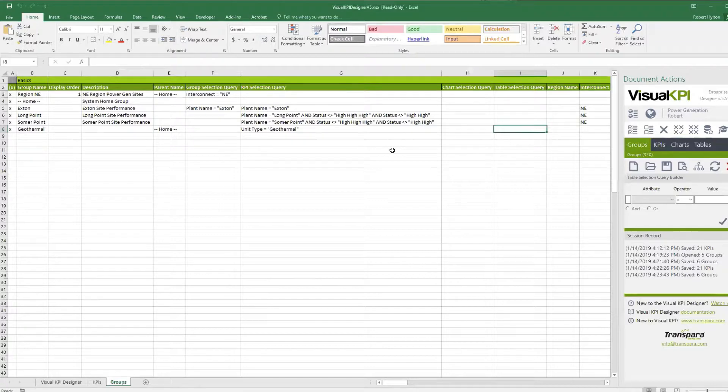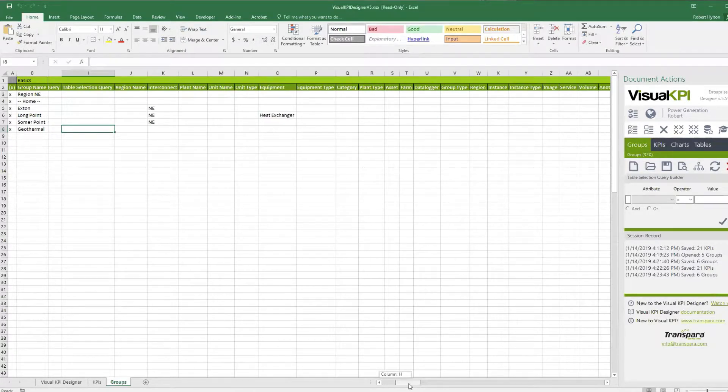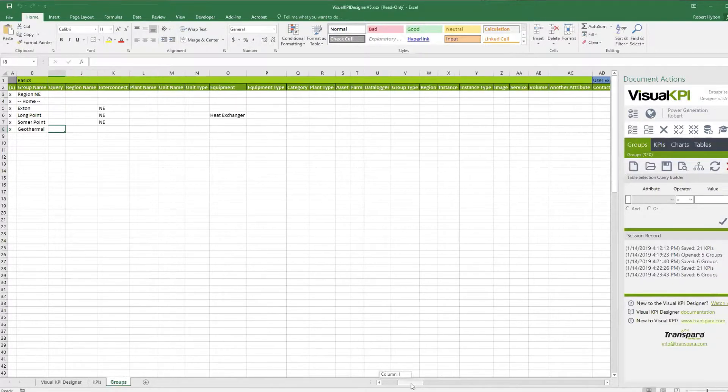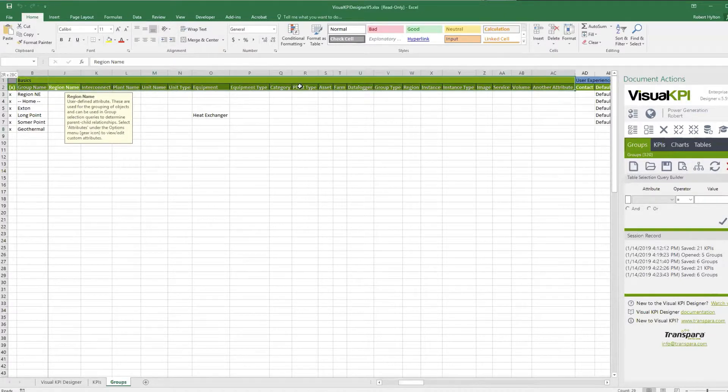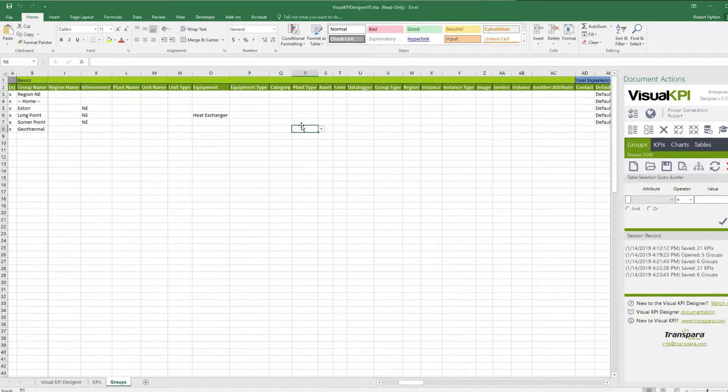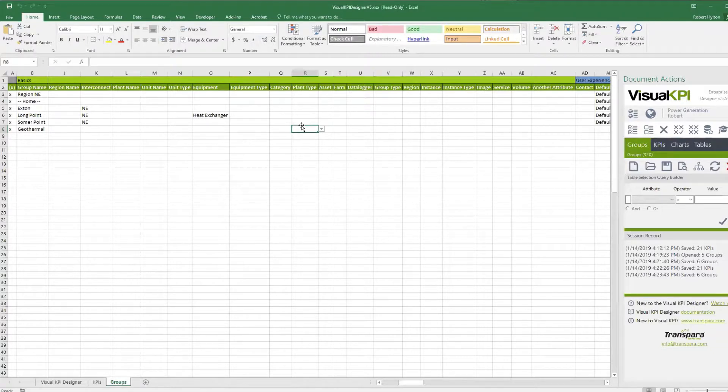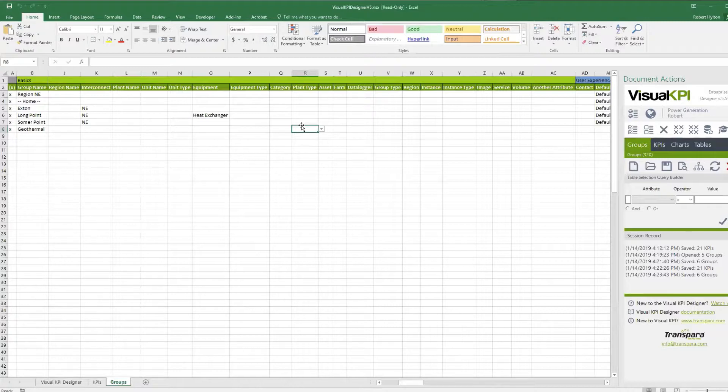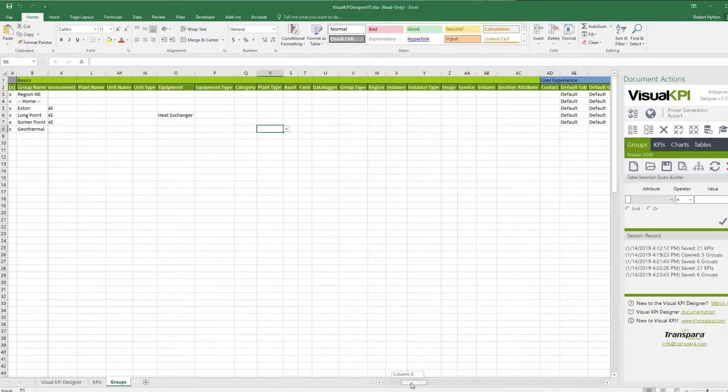Let's scroll to the right and see how we can do other groupings here or other things. So the next thing you'll see after I get past the table selection query is all of those custom attributes because custom attributes are not specific to KPIs. Custom attributes can be defined for any object in the system. In fact, once you make an attribute like a unit type or plant name or any other thing you want, then it is automatically available to every object in the system.